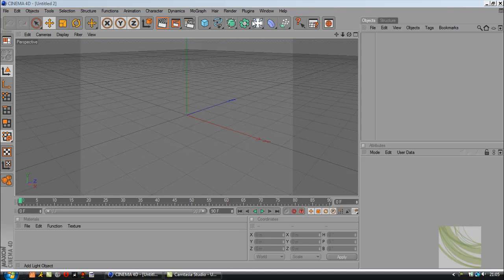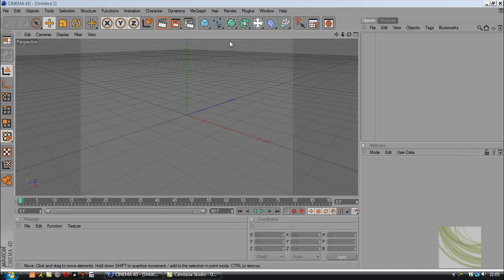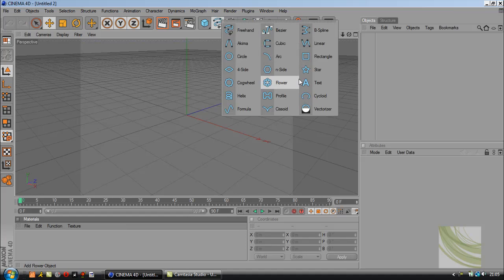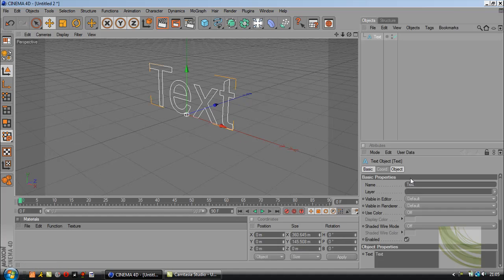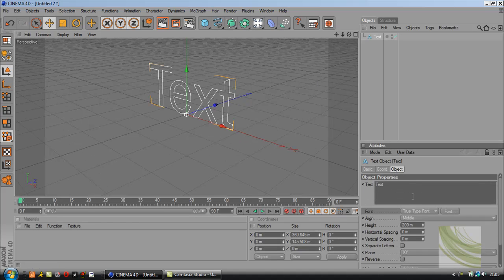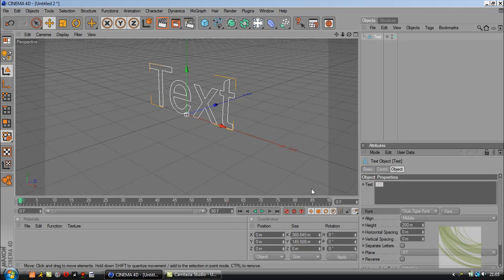Hey guys, in today's tutorial I'm going to be teaching you how to make an intro in Cinema 4D. Let's jump right in by adding some text and we're going to change the text to my YouTube username.